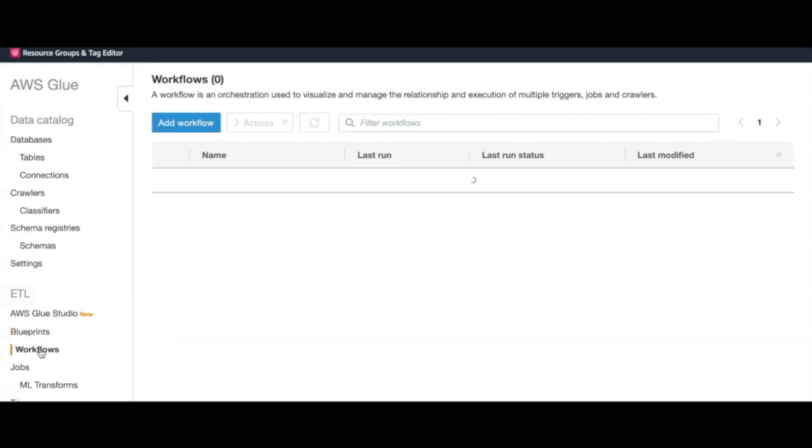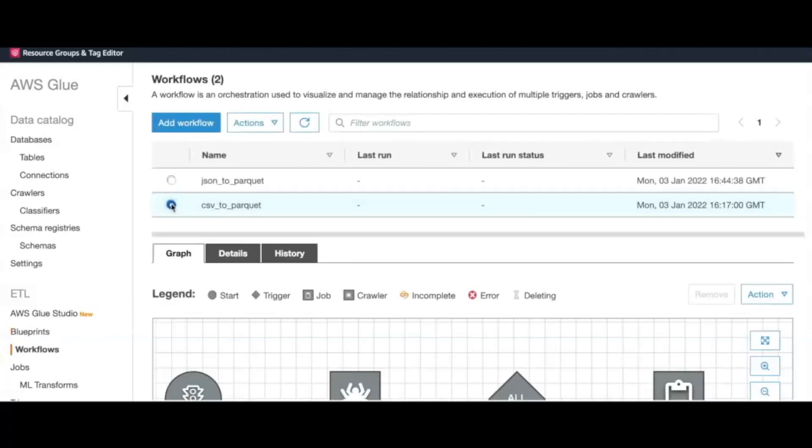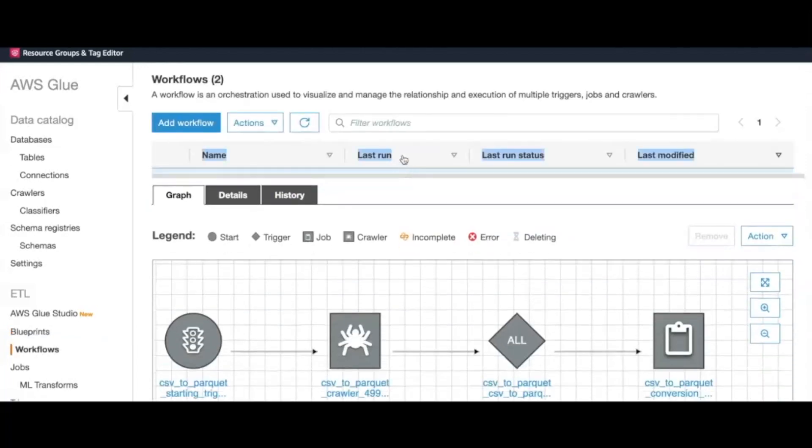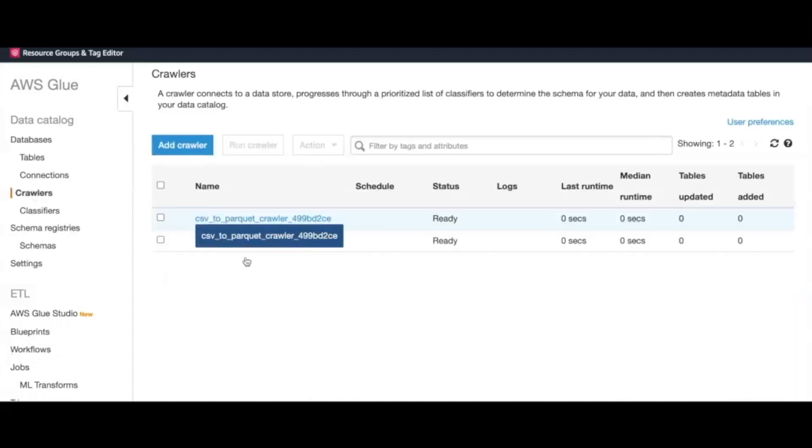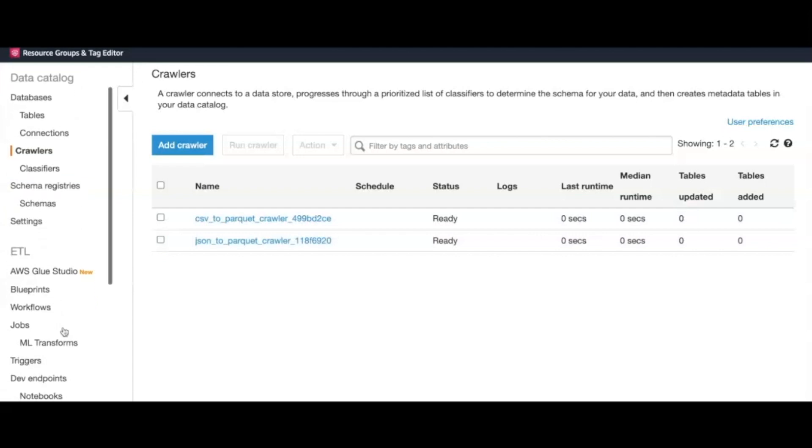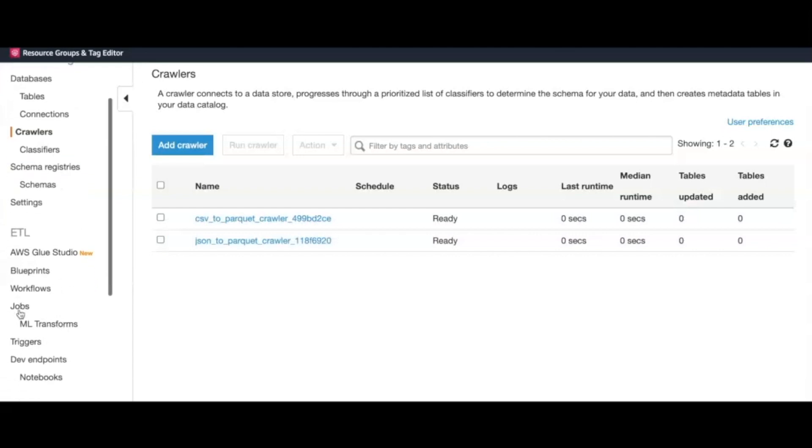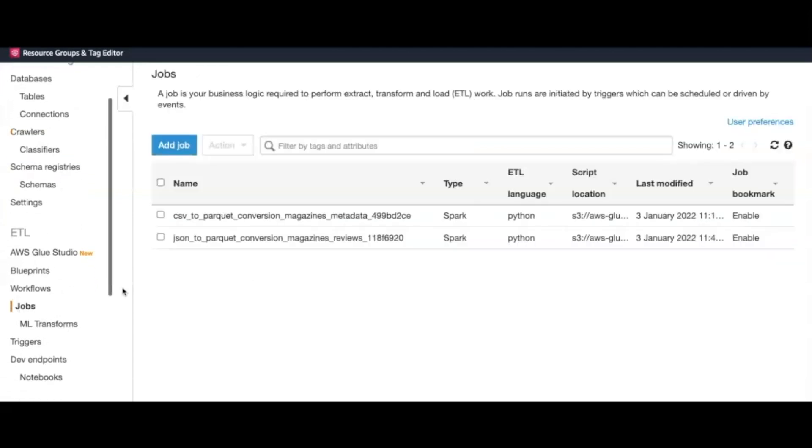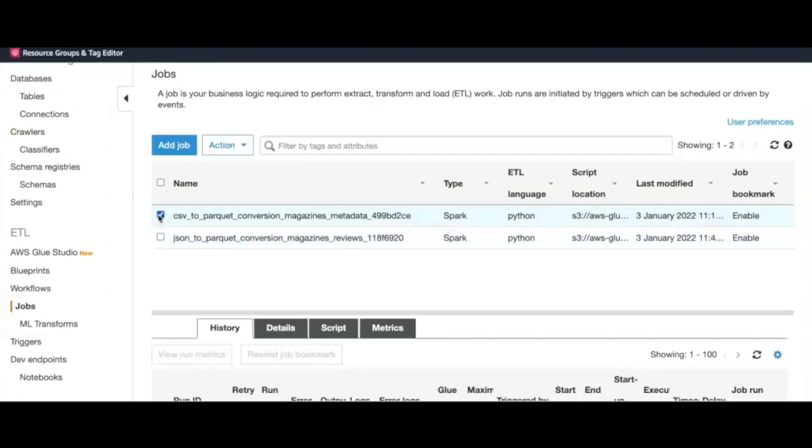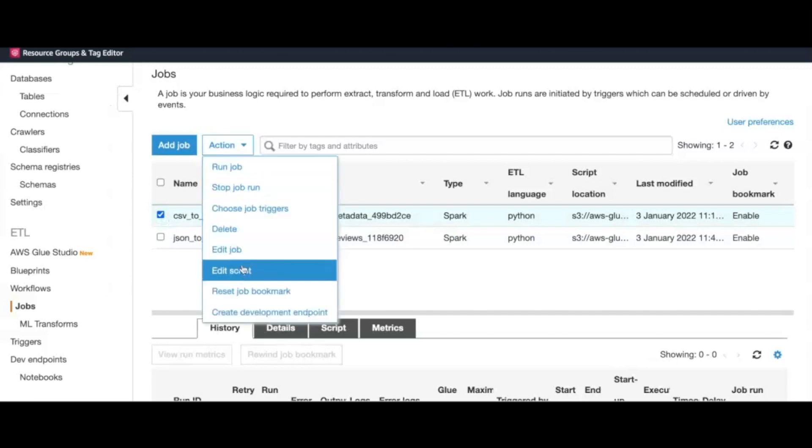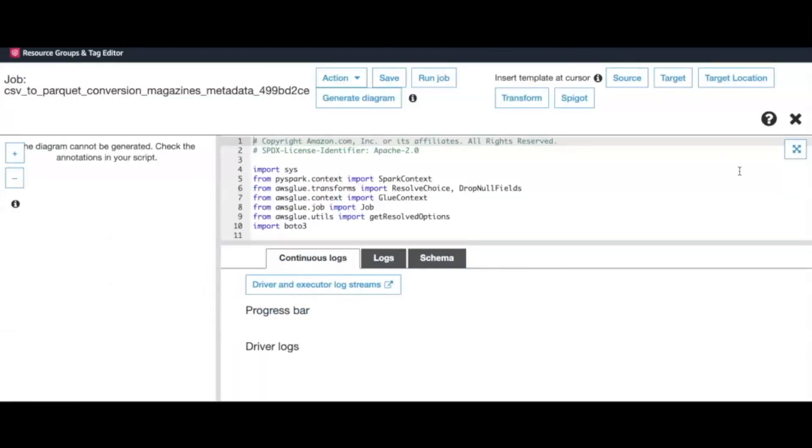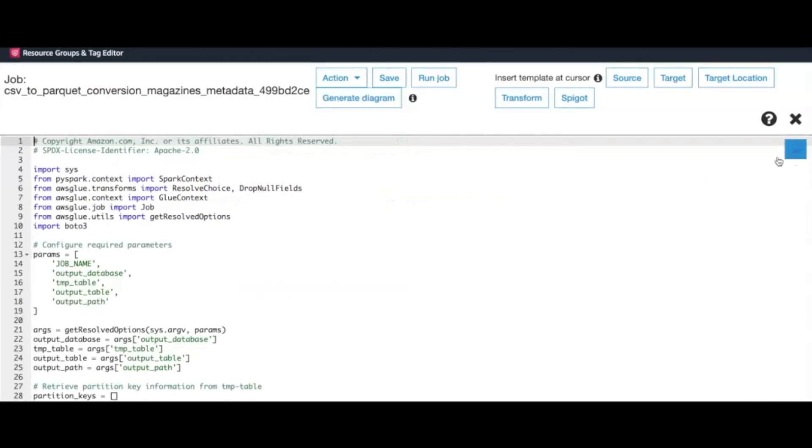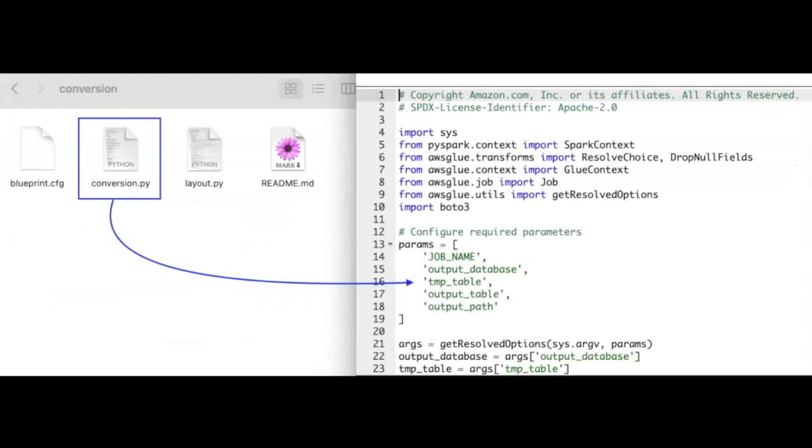If we take a step back and inspect one of our workflows, we see that it consists of a trigger, a crawler, and an ETL job. You can navigate to the respective sections of the Glue console to individually inspect them. The job section, for example, has an auto-generated PySpark code responsible for the data transformation. This is created from the script file that we had in our zip archive.